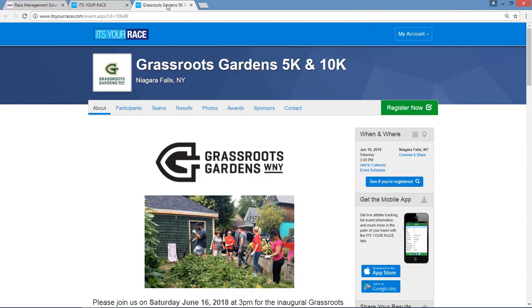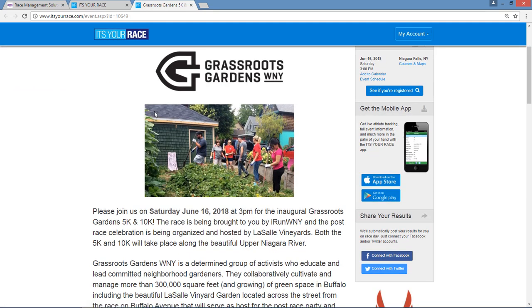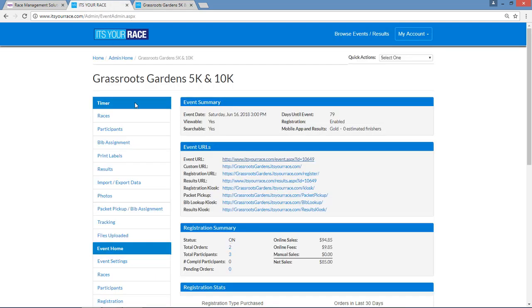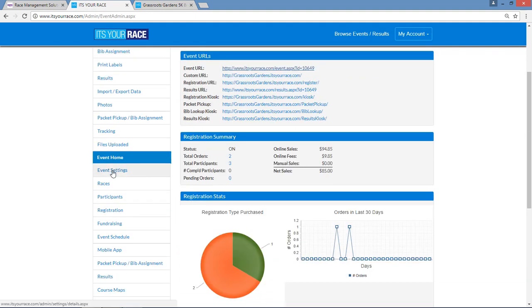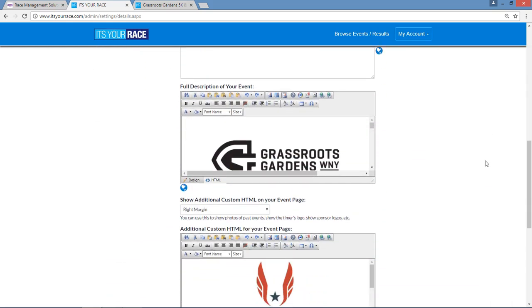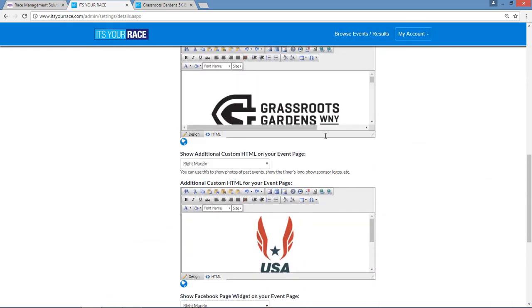Let's start by making a change to some part of the text found on your It's Your Race custom event page. For example, let's pretend that I typed Saturday when I created this text and I meant to put Sunday. We go back to It's Your Race, select the Event Settings tab from the left margin. Scroll down — you'll notice two text boxes, an upper and a lower.